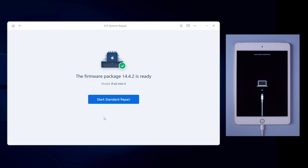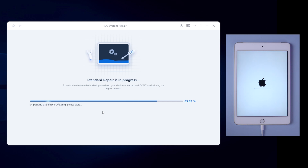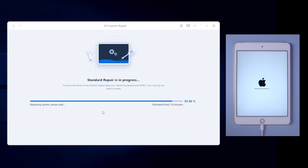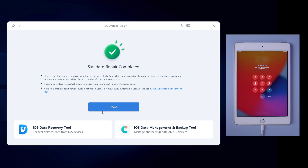When the download is finished, click the Start Standard Repair button. It usually takes about 10 minutes to repair your iPad, so please wait patiently while keeping your iPad connected. When it shows Standard Repair Completed, that means your iPad has been fixed successfully.